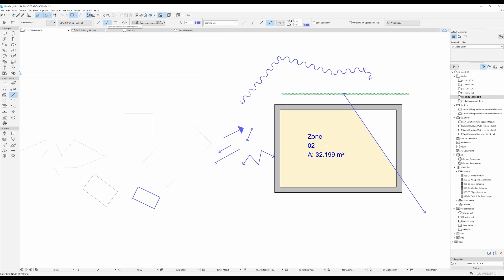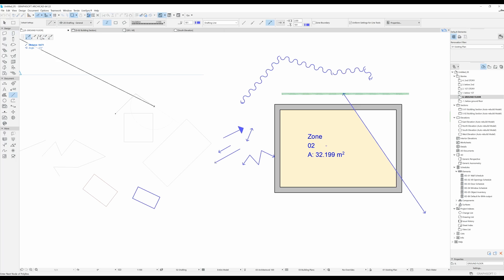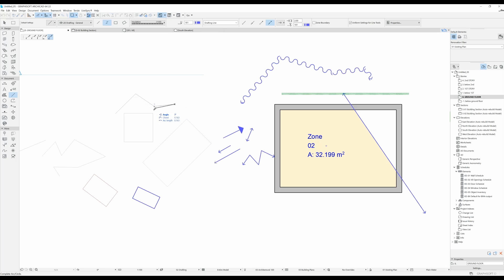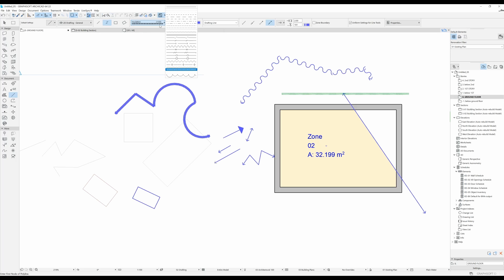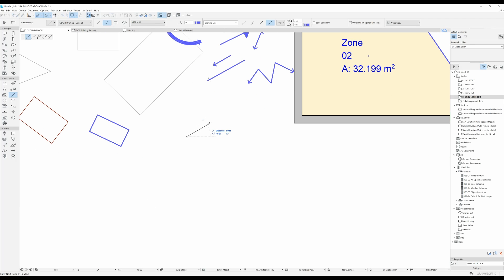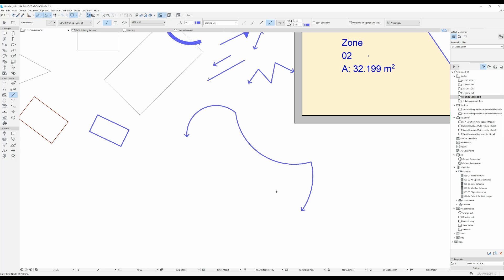What I'm going to show you next is in the chained option how you can not just draw lines but also draw an arc by center point or arc by three points. Over here in the window that appears once you start drawing you can just select one of these other options and draw different arches. I'm going to change this back to solid lines so that it's easier to follow. Remember that you can draw all kinds of different arches using the line tool with the chained geometry method.